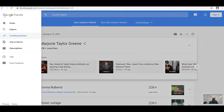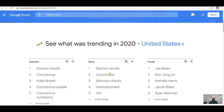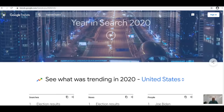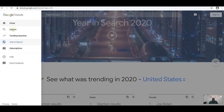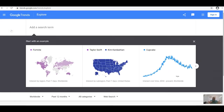Year in Search shows a breakdown: election results, coronavirus, Kobe Bryant — all the things trending over the past year. Now let's jump back to Explore to see how this works in practice. We'll use insurance as a service, earrings as a product, and Easter as a holiday event.